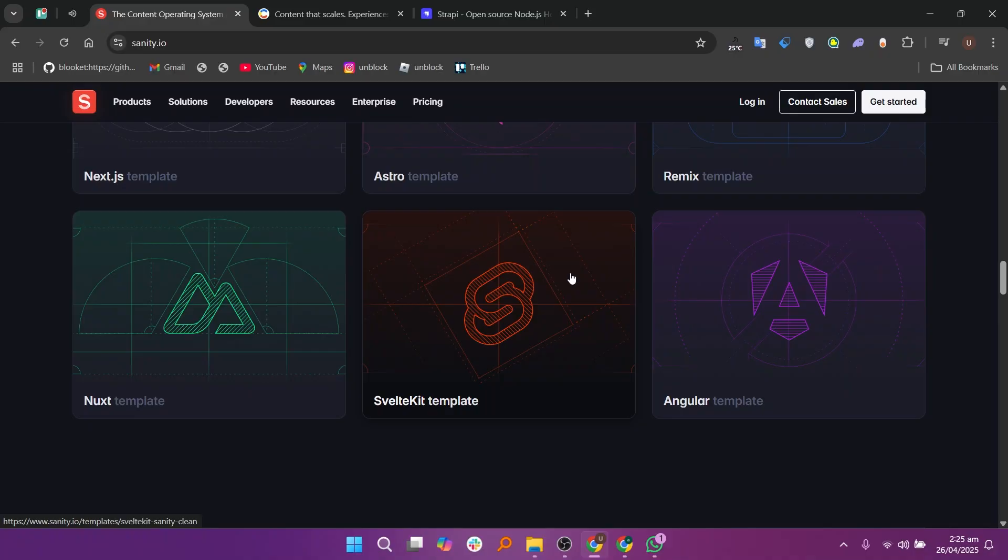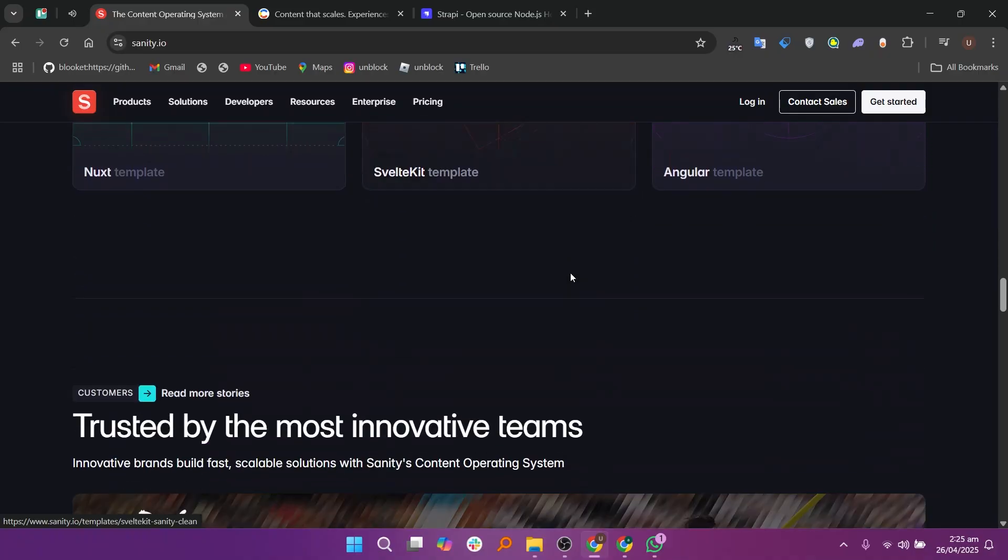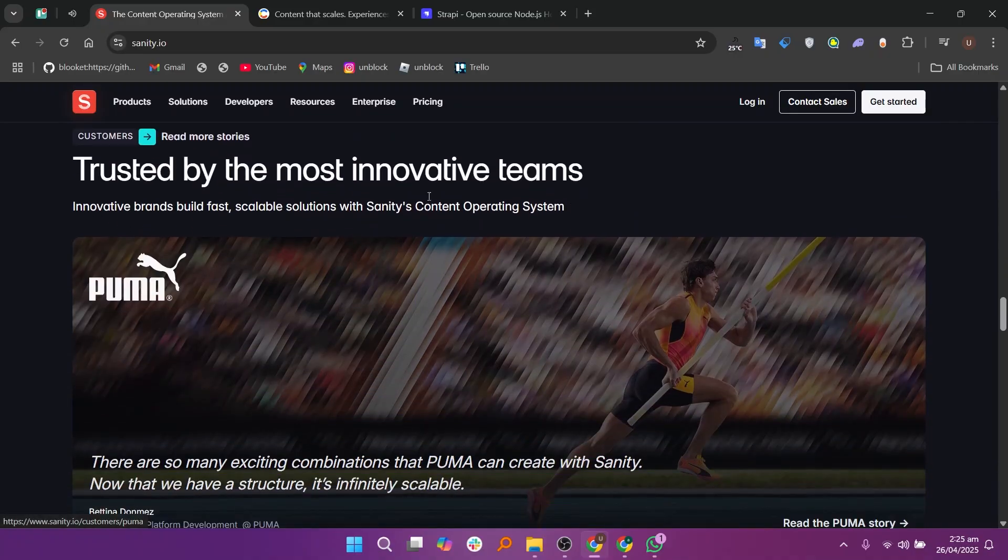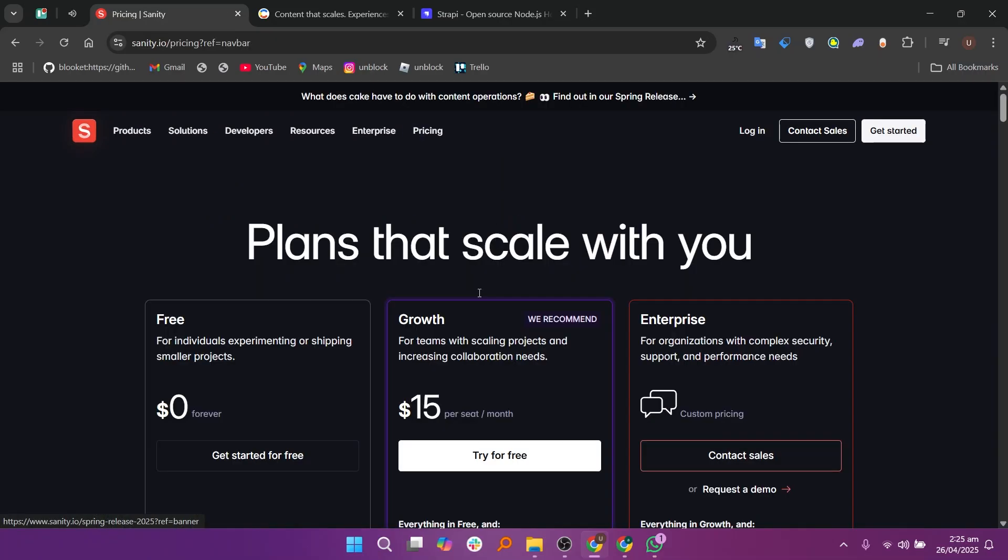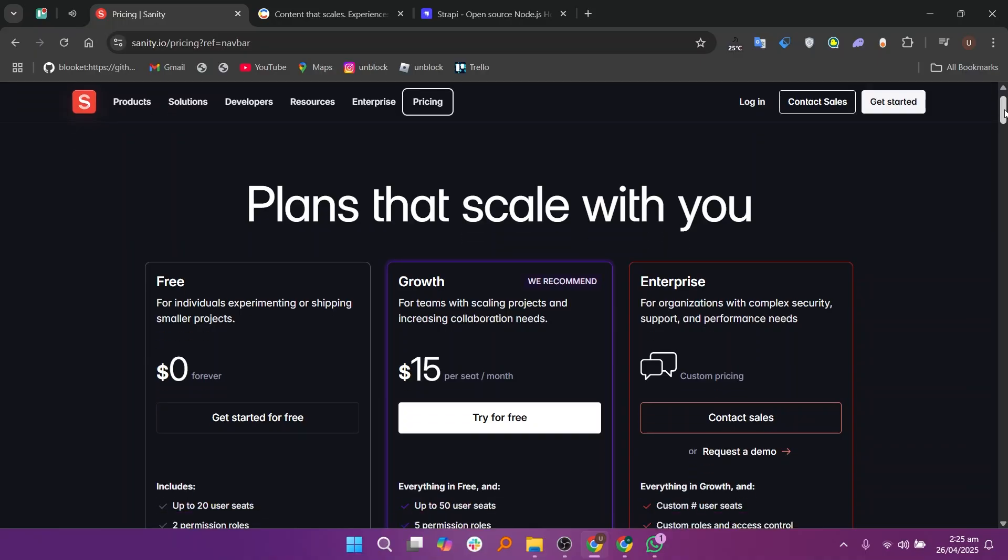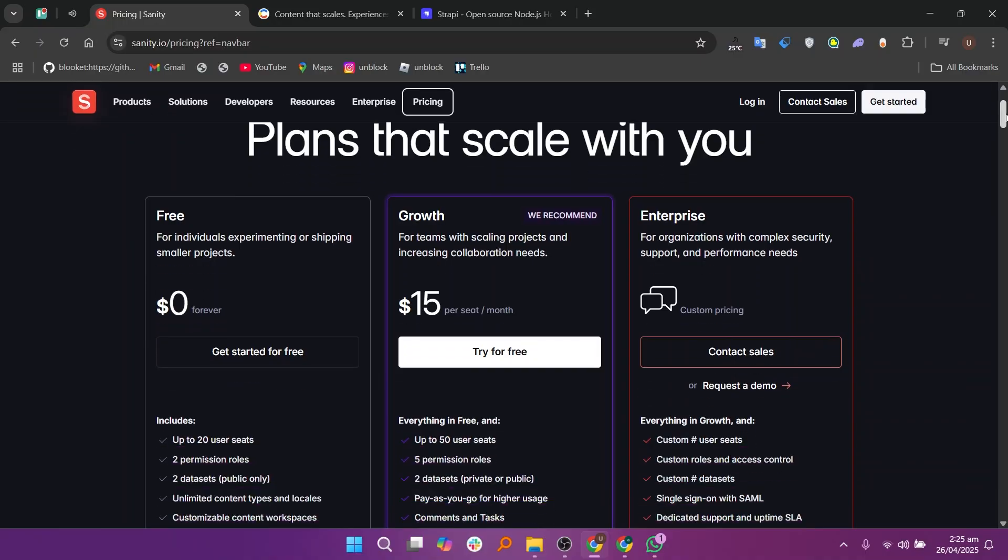Sanity makes it easy to connect your content to websites, apps, and other platforms using APIs. It's a great choice for teams that need flexibility and developers who want to build their own editing interfaces. However, it can take a little more time to set up compared to simpler CMS options, especially if you're new to coding.